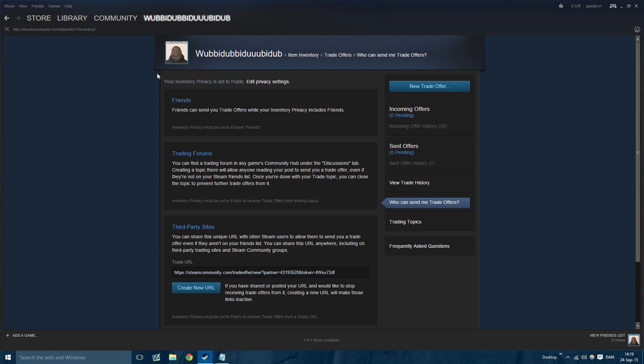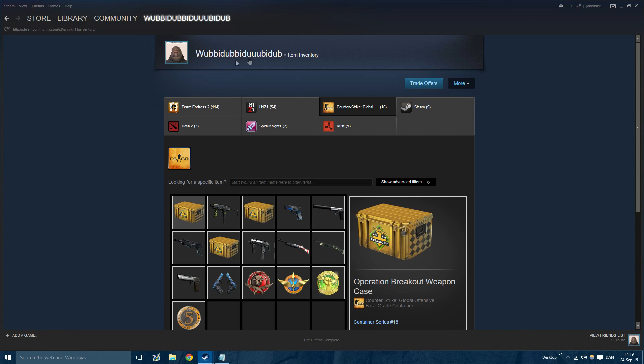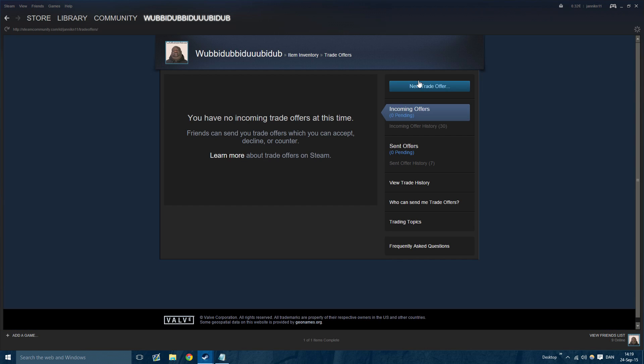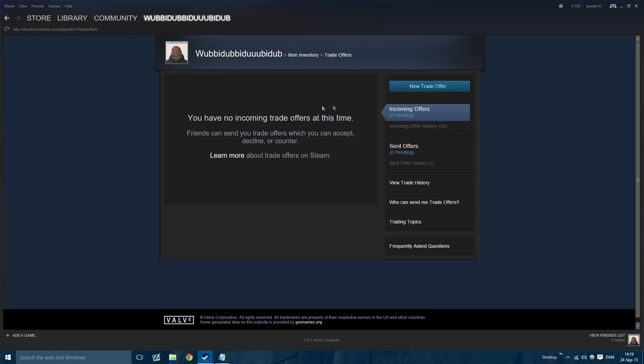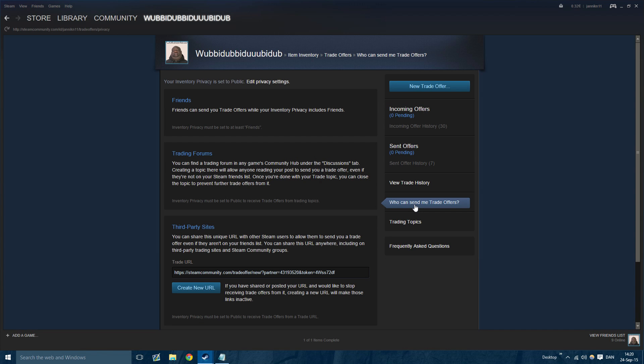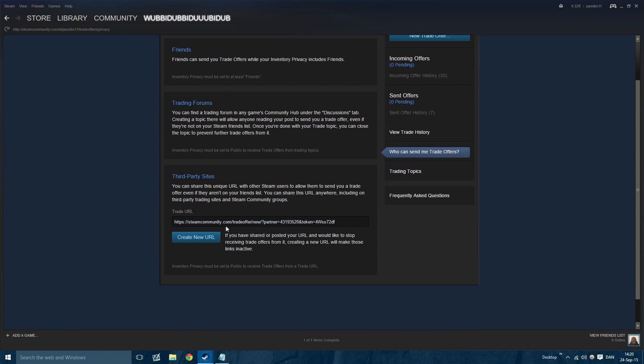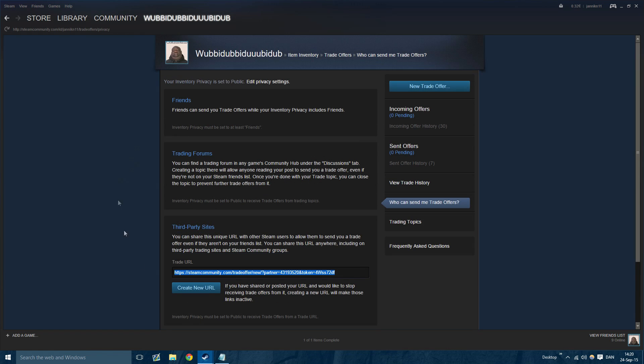Go to your inventory, and once you're in your inventory, press the blue button called Trade Link. Here you can see your incoming offers, your send offers and all that, but this is not the point. You're going to go to 'Who can send me trade offers.' Right here is your link, down at third party sites.